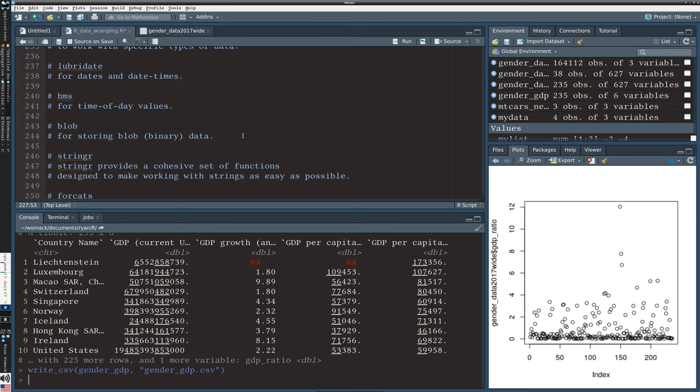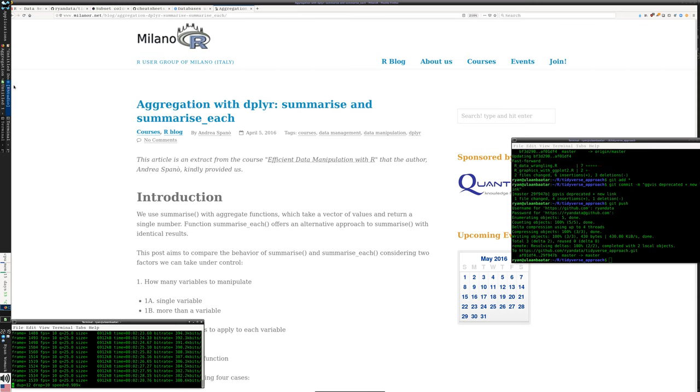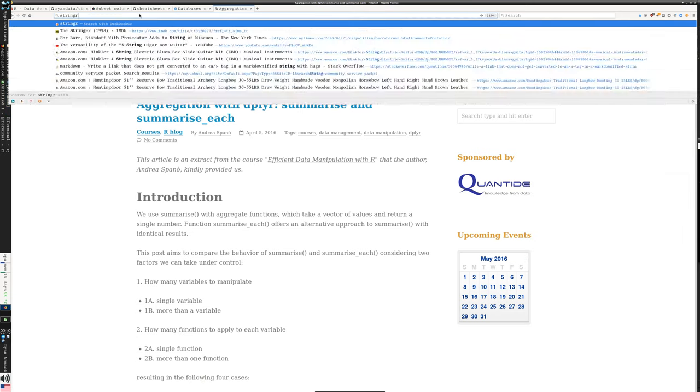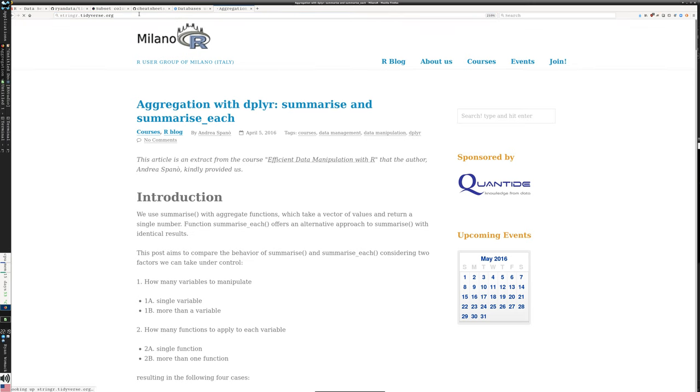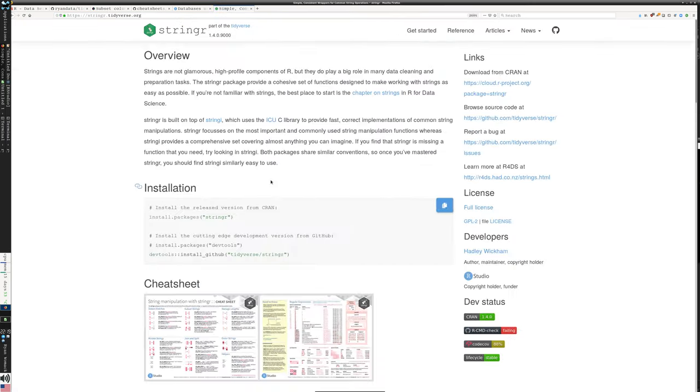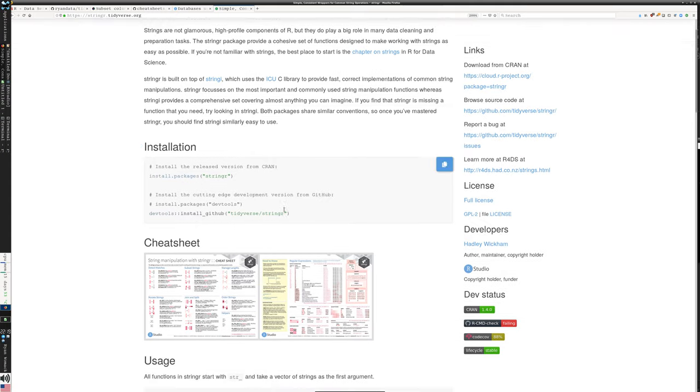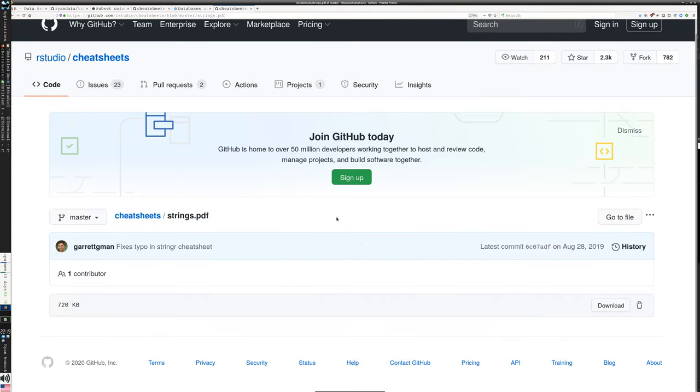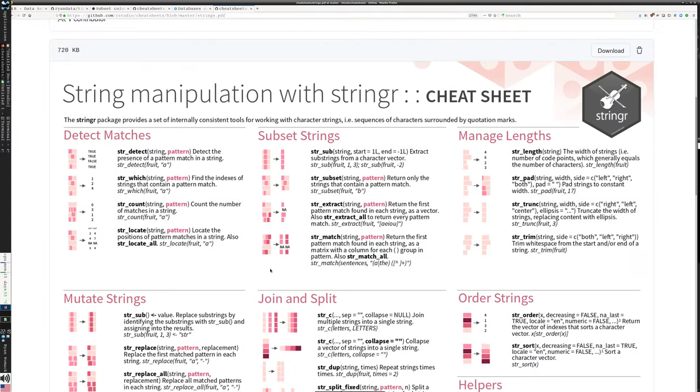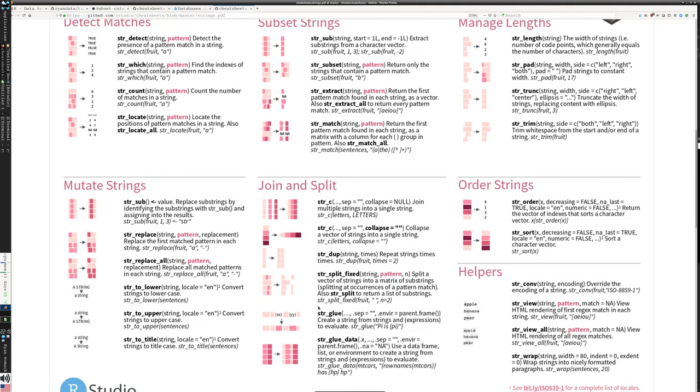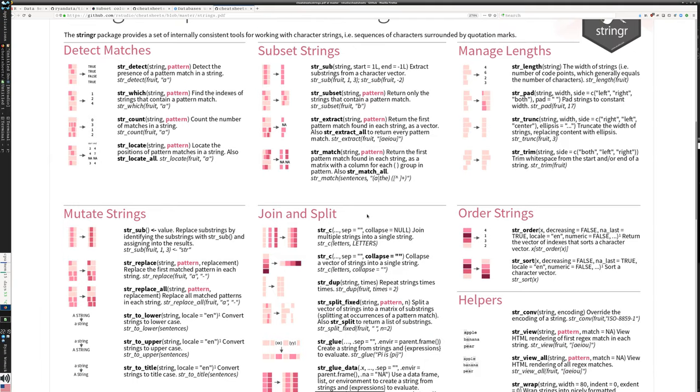Stringr is part of the base eight things that tidyverse loads, but we haven't really talked about it. It's a whole set of functions designed to work with strings. When you want to slice and dice your character variables, stringr does a really nice job with that. We can just look at the cheat sheet very quickly to give you an idea. We can subset, match patterns, join together things, split them, glue them together, sort them. Doing all that while keeping you in the tidyverse environment is really quite nice.